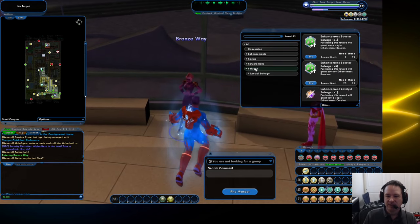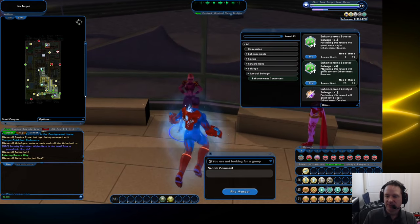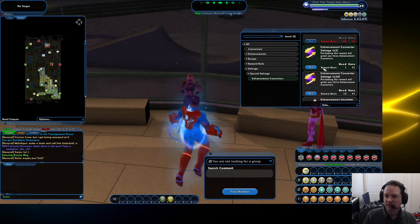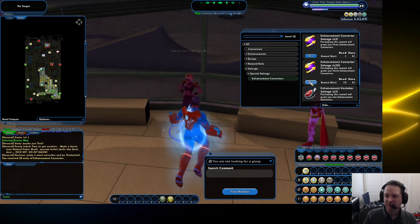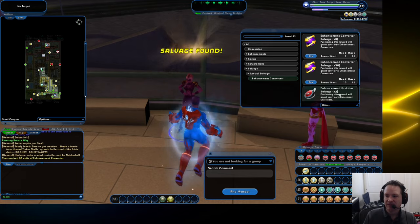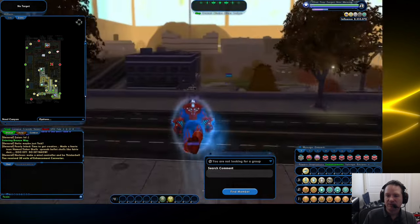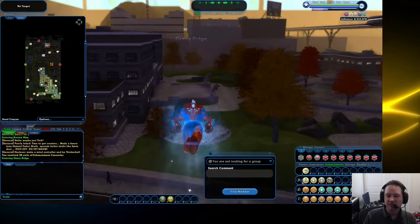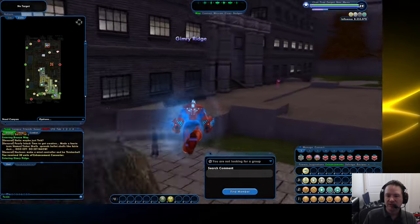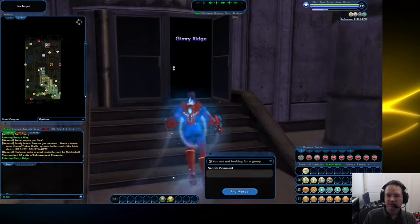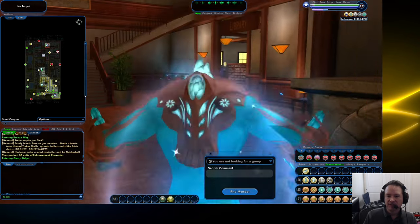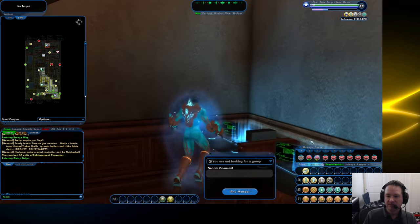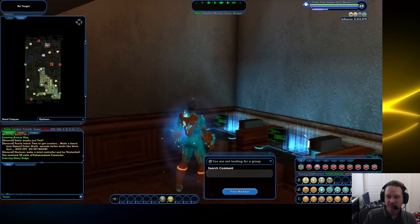We're going to get some enhancement converters. I'm going to buy like 30 of them. I got plenty of reward merits. I'm going to go back to the research facility because I might need to craft some stuff in the future. I usually like to do my work in here. I like to be cozy up next to a desk here.